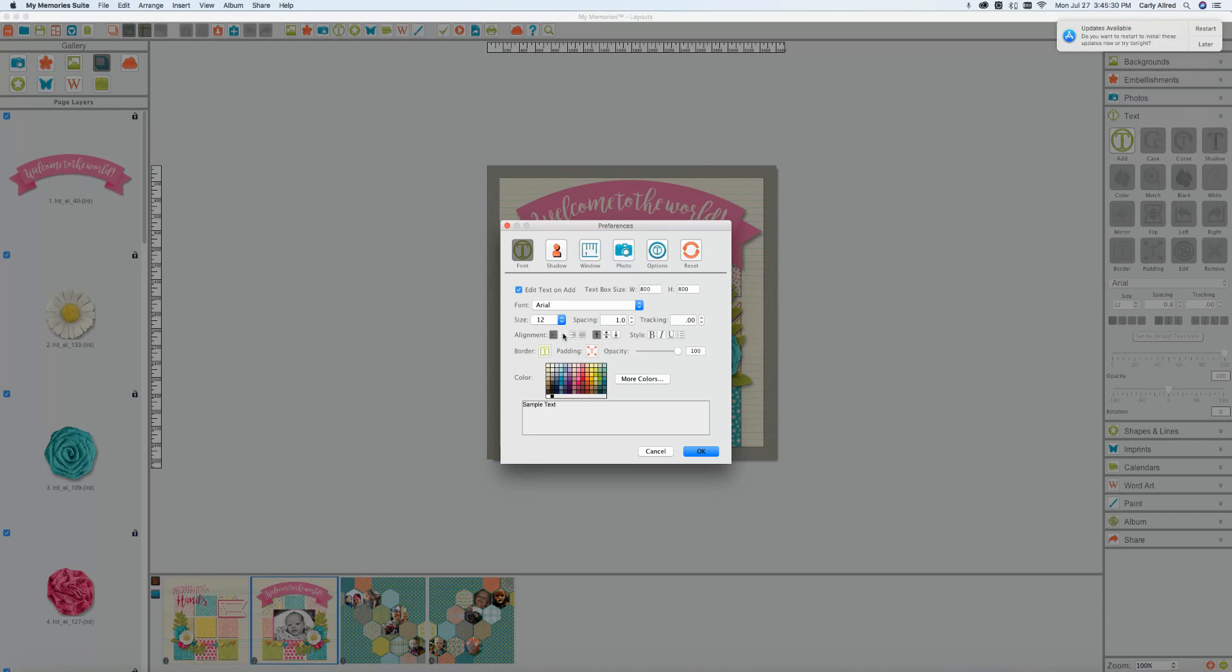Of course you have your standard alignment. A lot of times I like to have mine be centered. So if you want to choose yours to be centered your text boxes will always have the text within them centered as your default. Now once again you can choose it to be something different but default it will be centered.